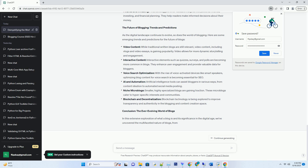Comments and Engagement: Blogs often allow readers to leave comments, fostering a sense of community and enabling discussions around the topic. Engaging with your audience through comments can also enhance your blog's credibility and reach.